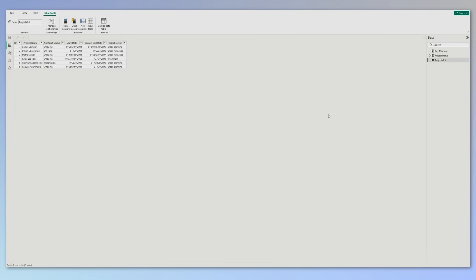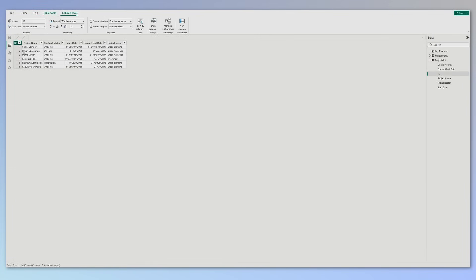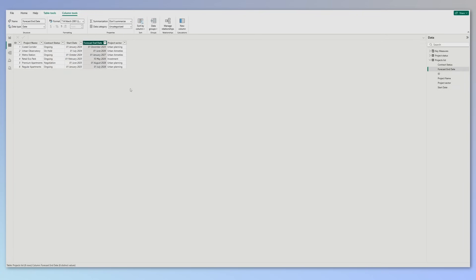Let me walk you through the data so you can understand a little bit better what I'm about to do next. First, we have the project list and in the project list we have an ID for the project, we have the project name, the contract status, the start date, a forecast end date, and a project sector.